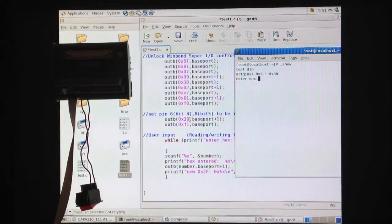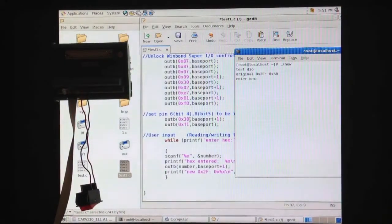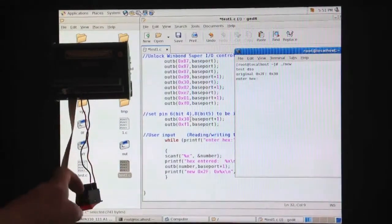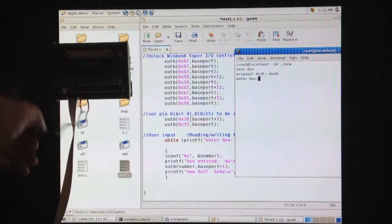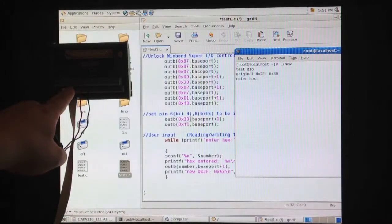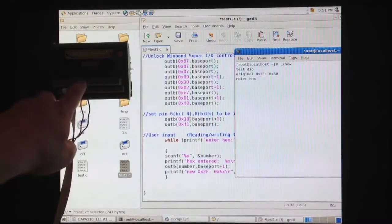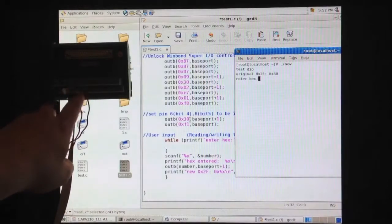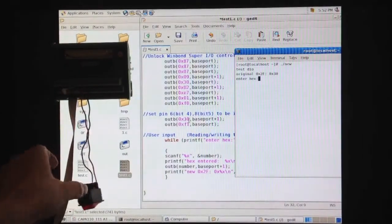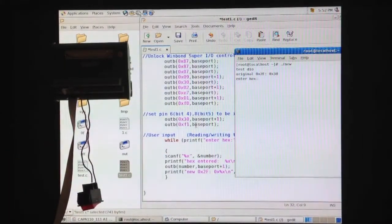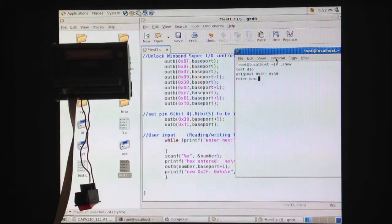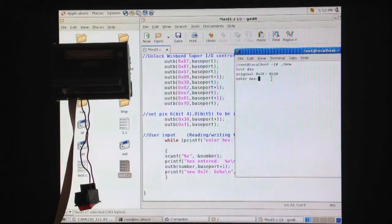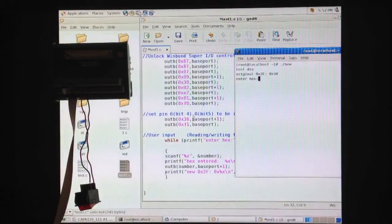So next, we're going to test the digital input functions. Remember we have an on-off switch. One of the pins is connected to pin number 8, and another pin is connected to ground. Currently, the value of IO address 2f is 30, just like what we have said before in the program. Right here.